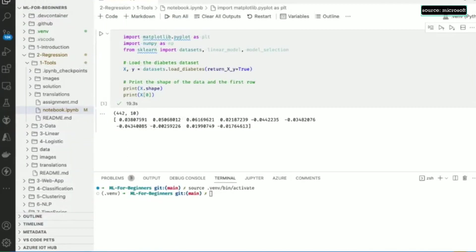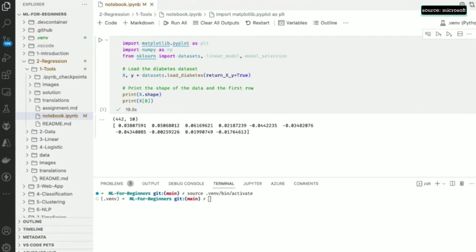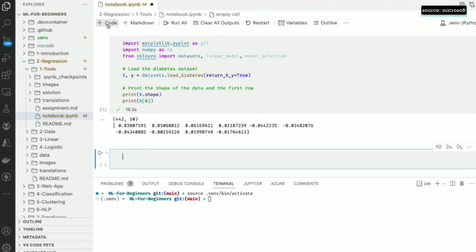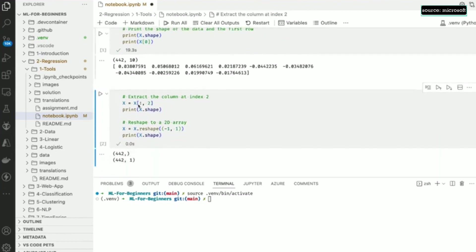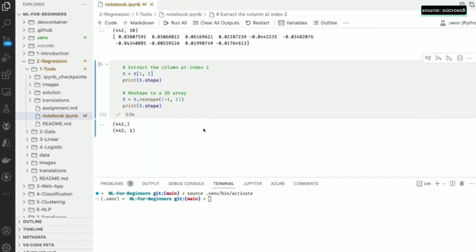For this exercise, we want our X to contain just the BMI for the patients. We saw earlier that the BMI is the attribute with index 2. We can extract the column with index 2 to get a 1D array with the BMI data. We then use numpy's reshape method to convert to a 2D array, which we need to train the regression model.